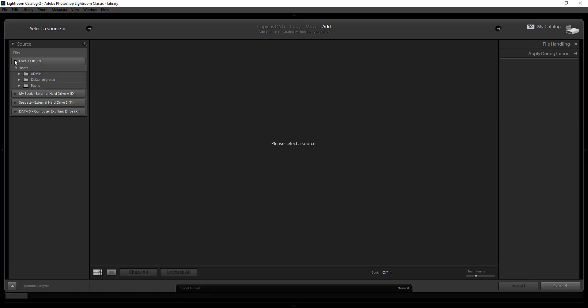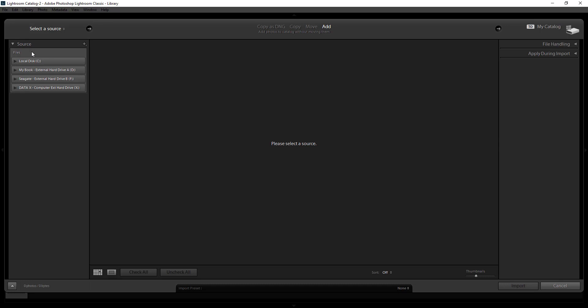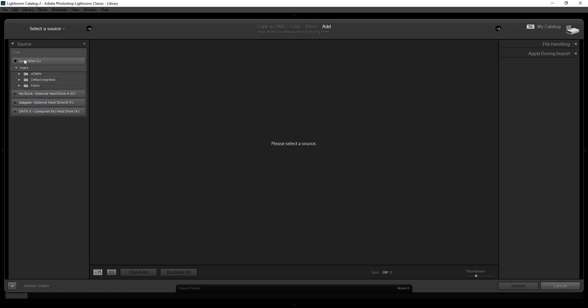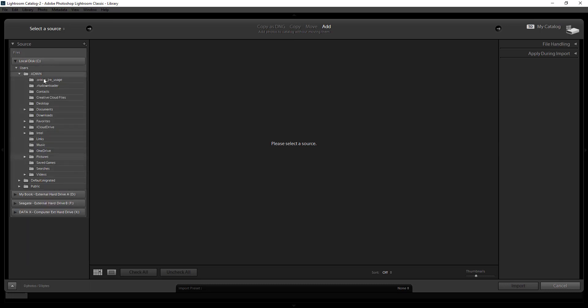Here you'll see that you have your different sources that you can choose from. If you put a memory card in your computer or you've tethered it or anything like that it will pop up here. But right now I don't have one in there so I have my computer and I have my external hard drives that I have on my computer. So right now I'm going to select local disk and select admin and I'm going to go to desktop.